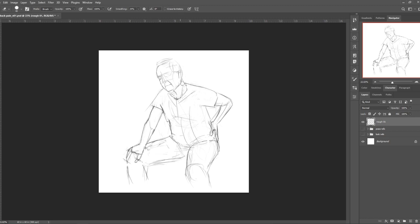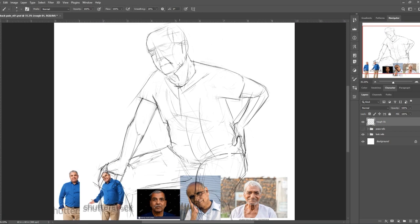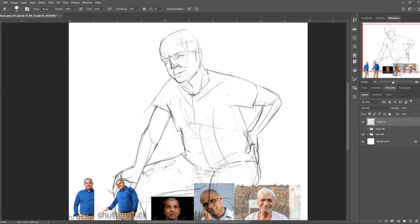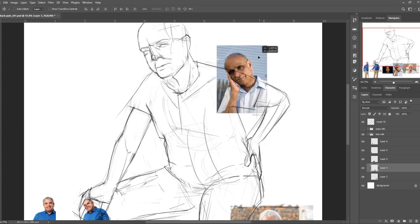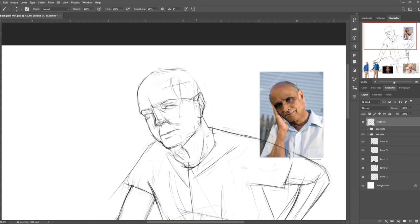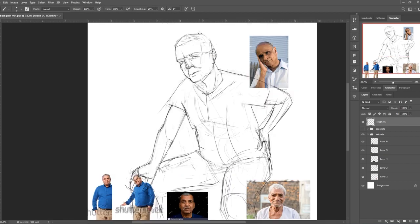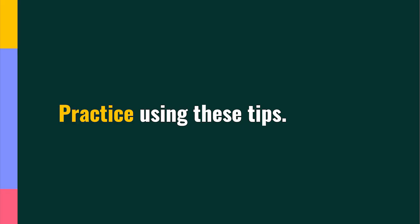Once you've got some basic proportions down and a good idea of the direction the drawing's going in, it's a good time to expand into the other references you've collected and start to add in a few more distinguishing details.